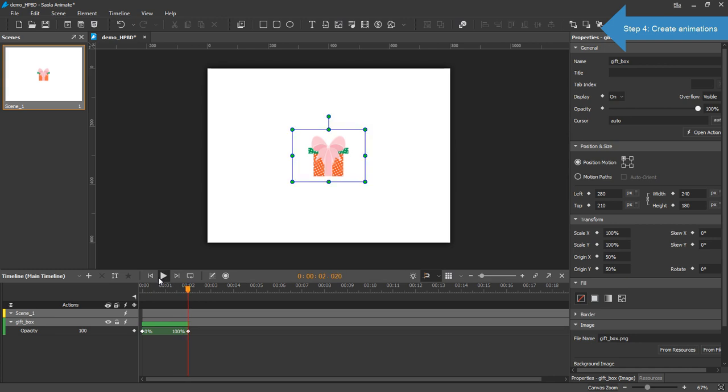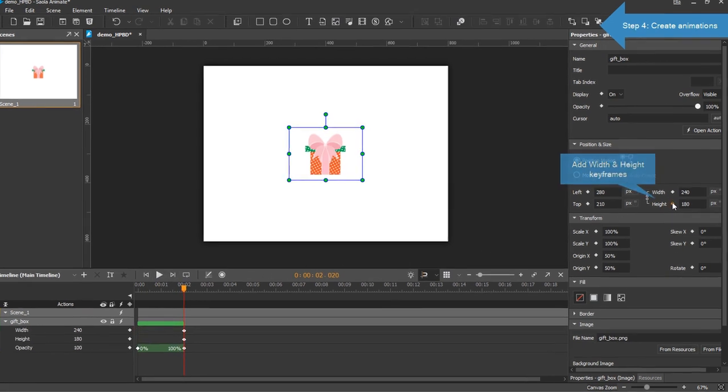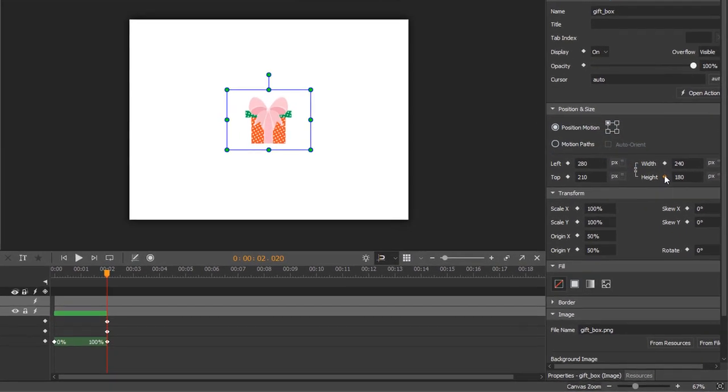Now add two keyframes for the width and height properties. Move the playhead to 2.5 seconds.